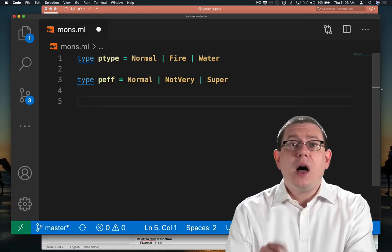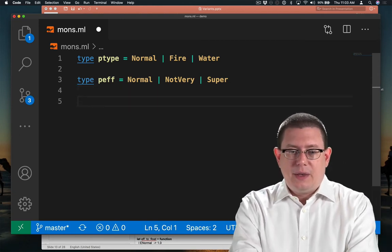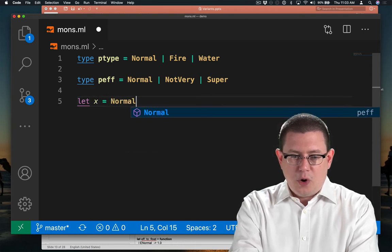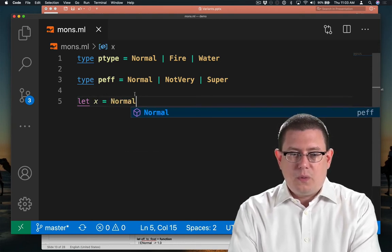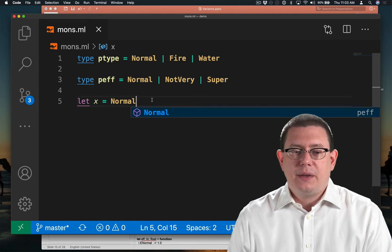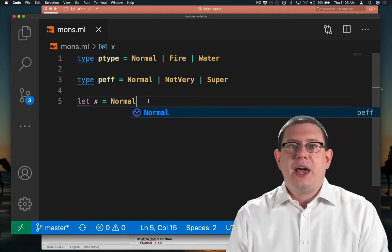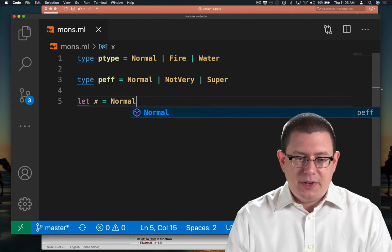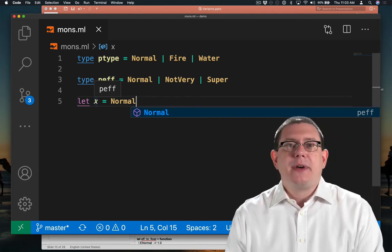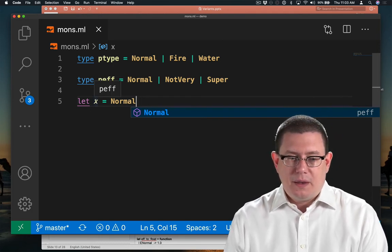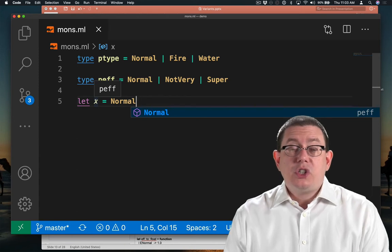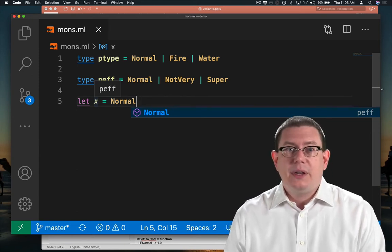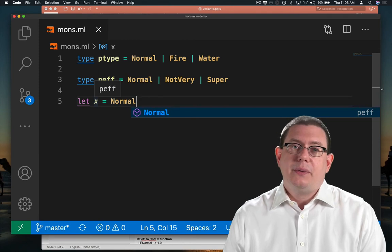Now let's pause just for a second here. If I had a value X which was normal, what is its type going to be? Which of these normals does X refer to? I can ask VS Code. It's peffective. So just like any other kind of situation in OCaml or really any other language, we have shadowing going on here.